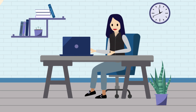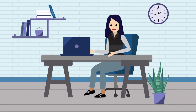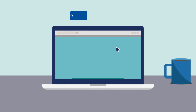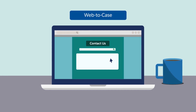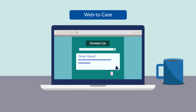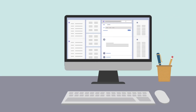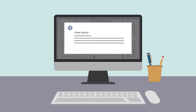To simplify things for your customers, let them fill out a form on your website. Set up Web to Case, which turns web forms into cases. Web forms are great for non-urgent inquiries, like order status questions.